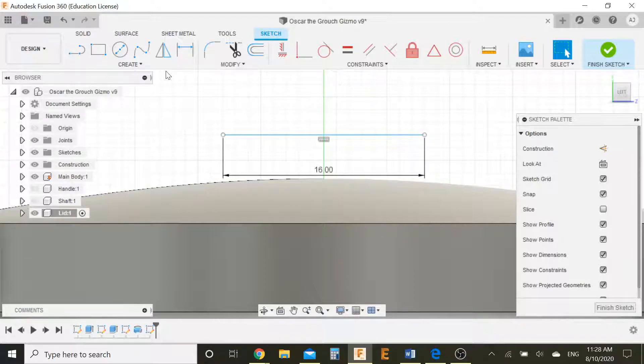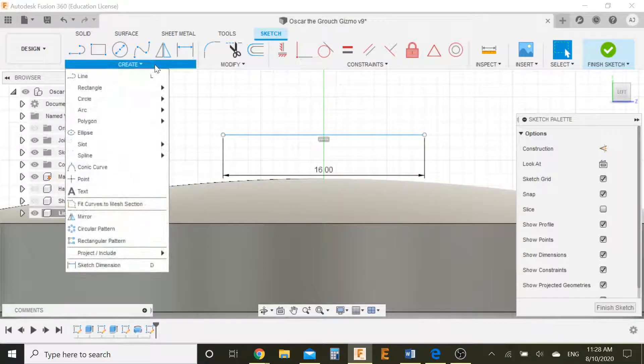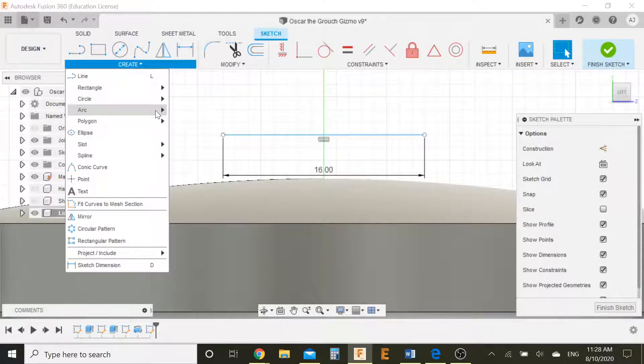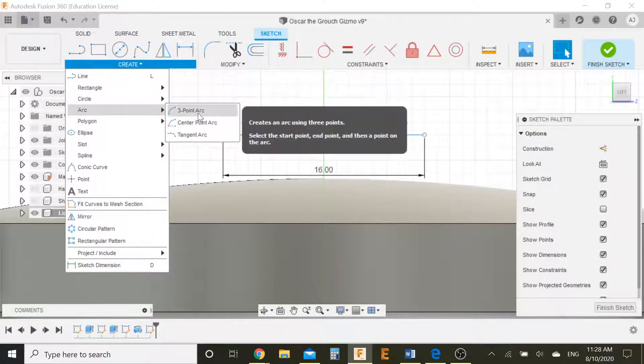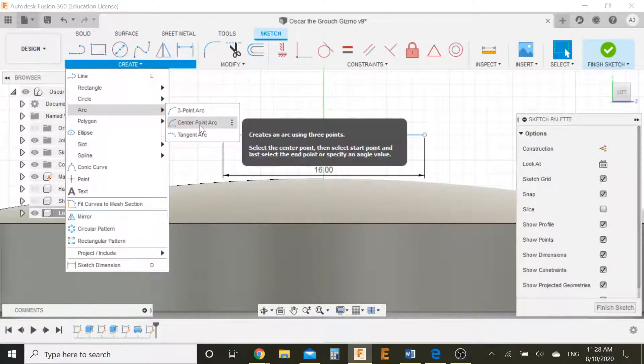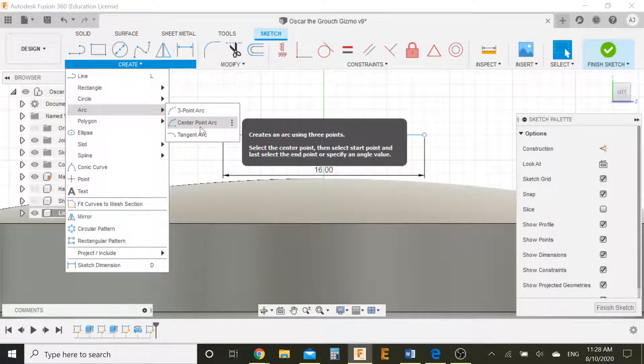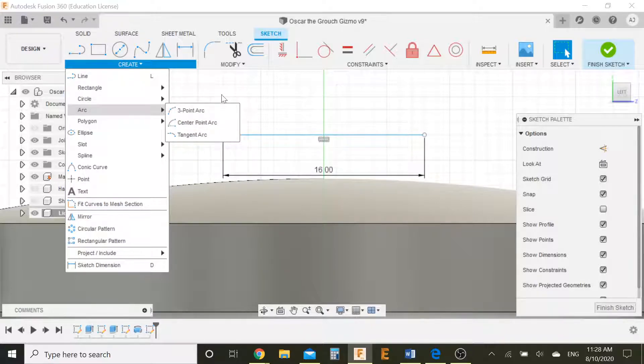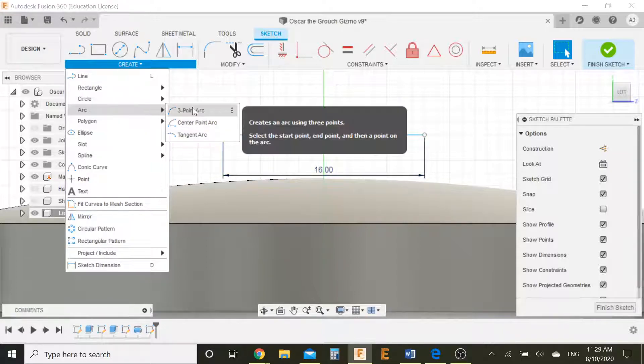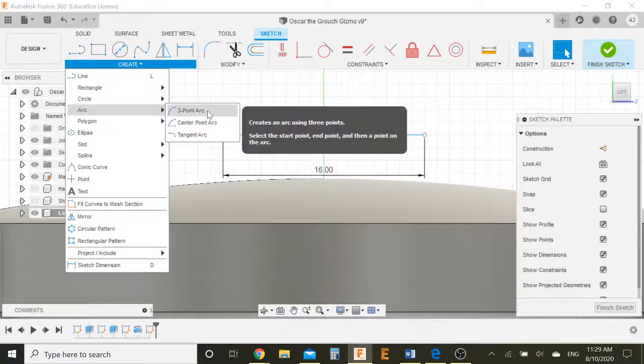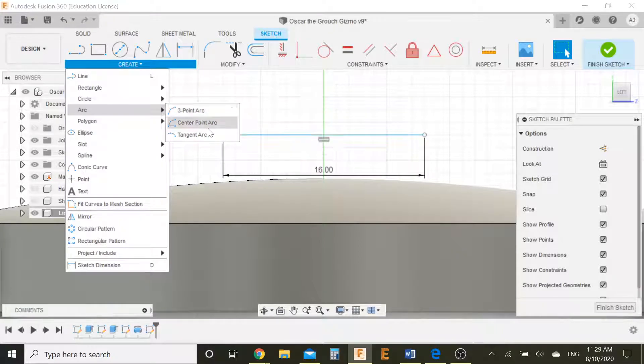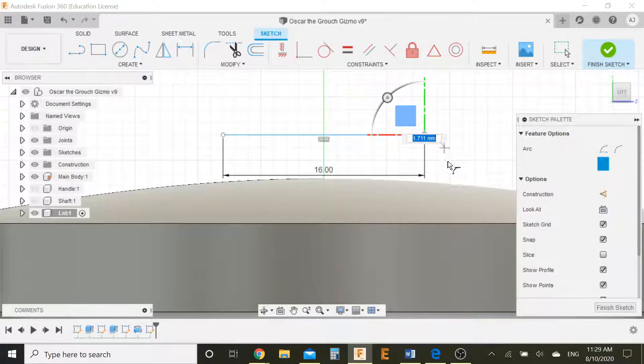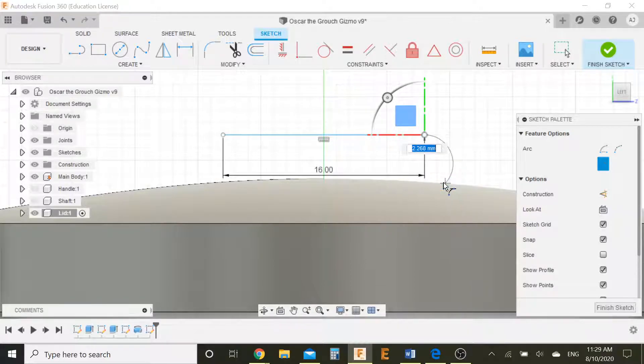And then now what I can do is I can actually make an arc. Because I want to get the two arcs on either side. Let me just explain what I'm doing here. Let's select a tangent arc. So I'm going to select this point as a tangent and then I can just move it downwards like this.